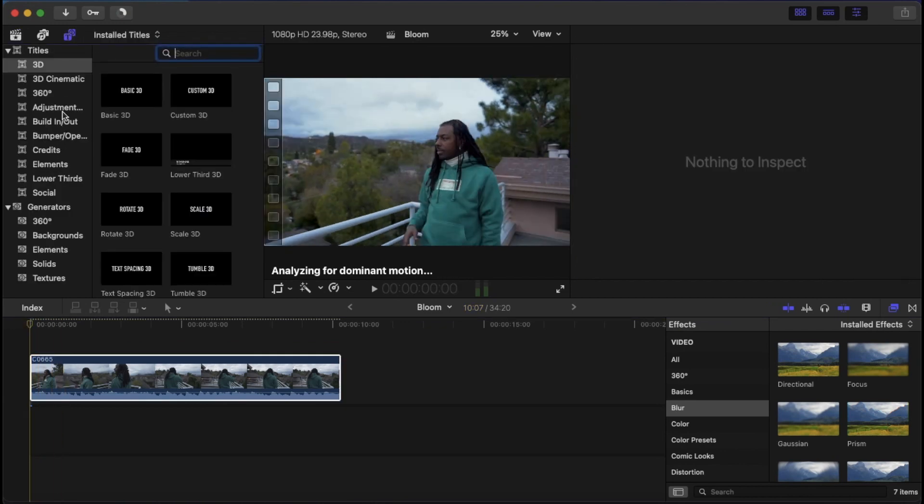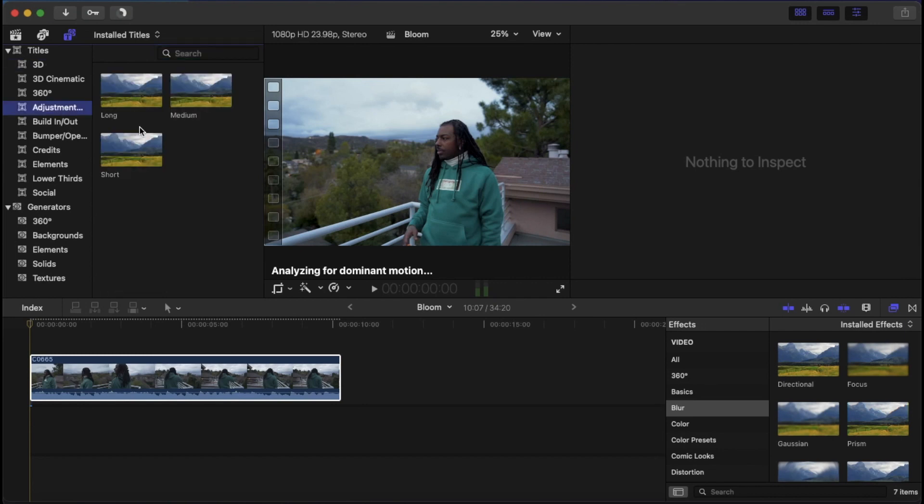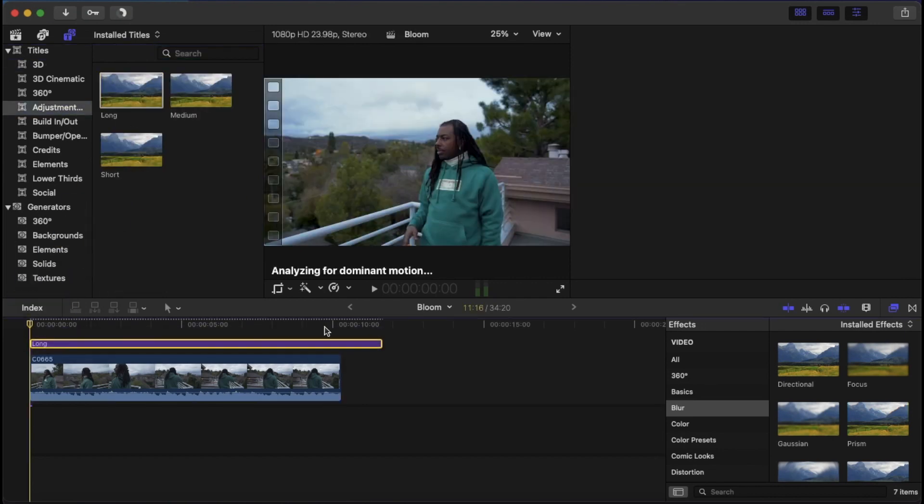So the first thing we're going to want to do, let's grab our adjustment layer. We go over here, grab it, drag it down.